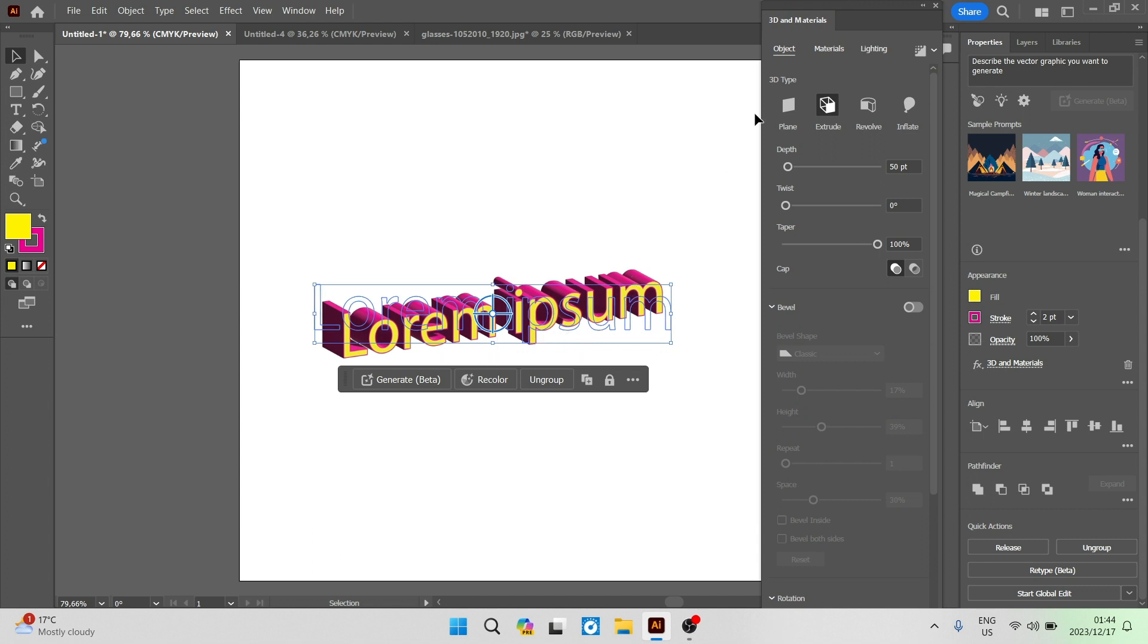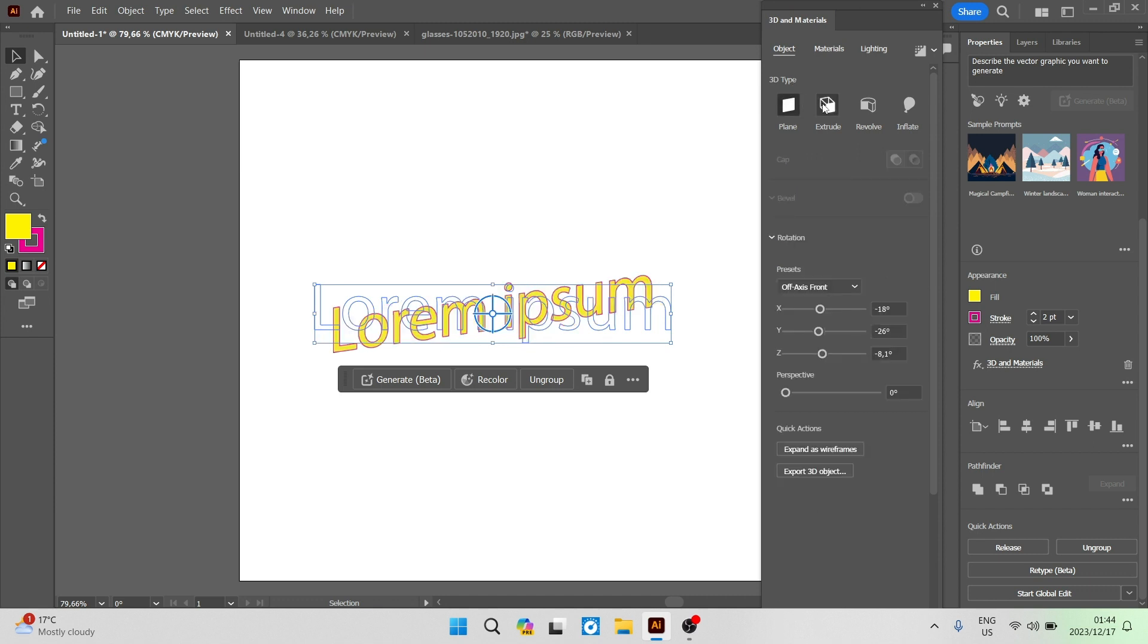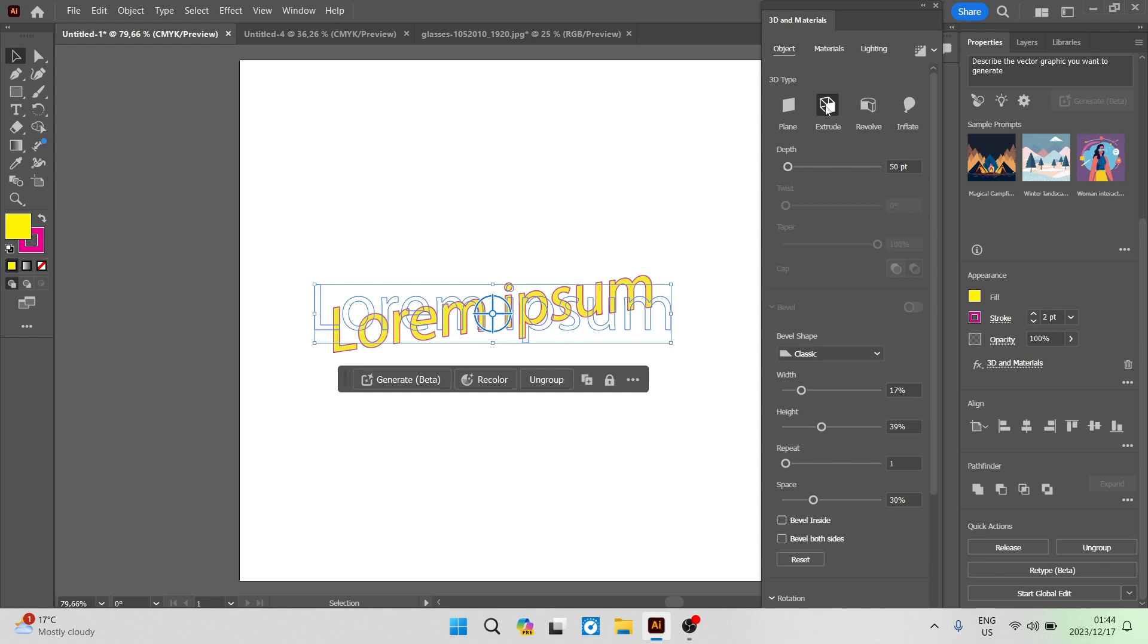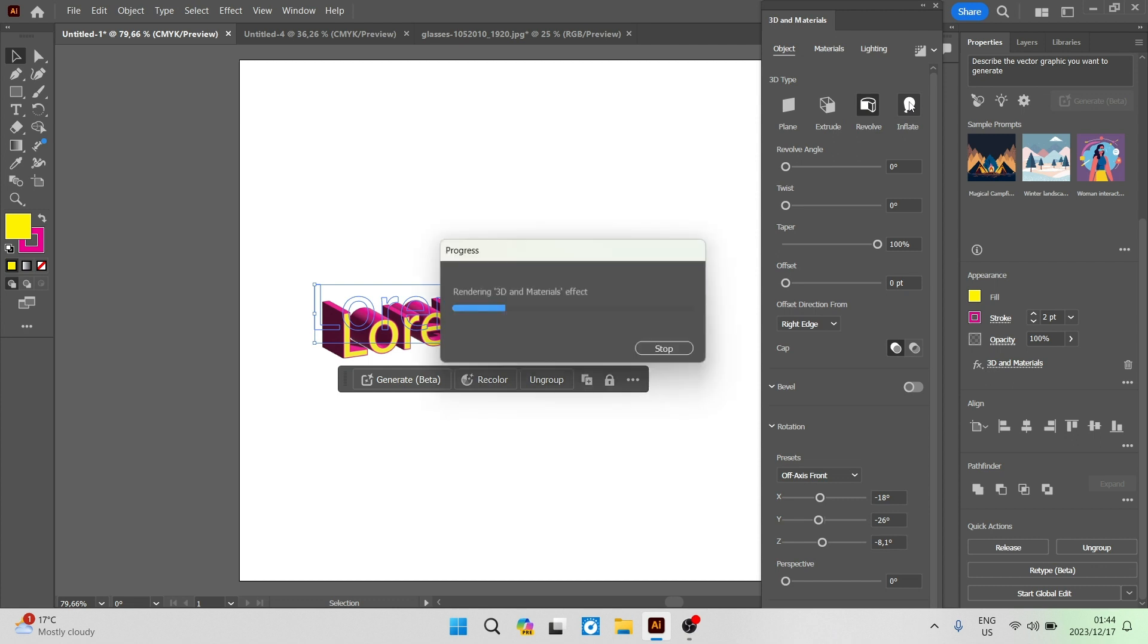So the first thing over here it's on object and you can see over here there's a 3D type and we can change what that 3D type actually looks like. So you can see that there's plane, extrude, revolve, inflate and basically every one that you click on it will take a few seconds just to render it.